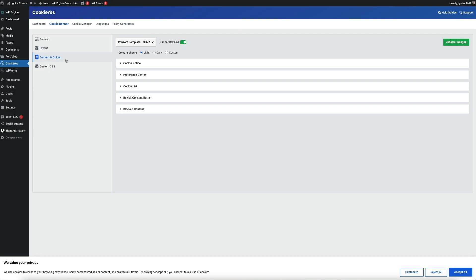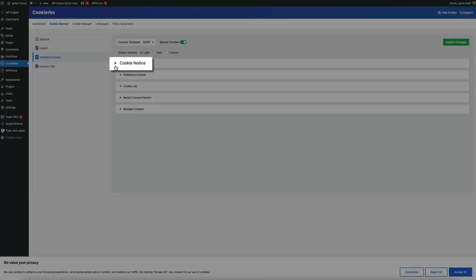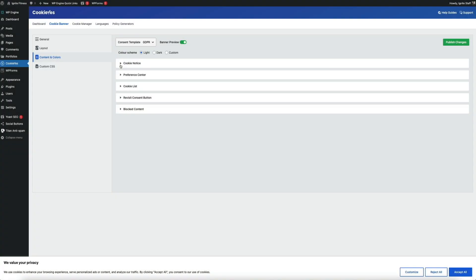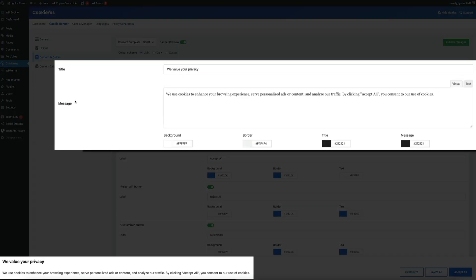Next, let's configure the cookie notice itself. Click where it says cookie notice to open the settings, and the first thing you can edit is the actual copy of the notice. I recommend leaving this alone unless you're working with a legal professional that has given you different copy to use for your notice. This is where you can change the content and color of the notice. Depending on the color scheme of your blog, you can change the color of the banner to match your style. However, I'm leaving the default settings in place.